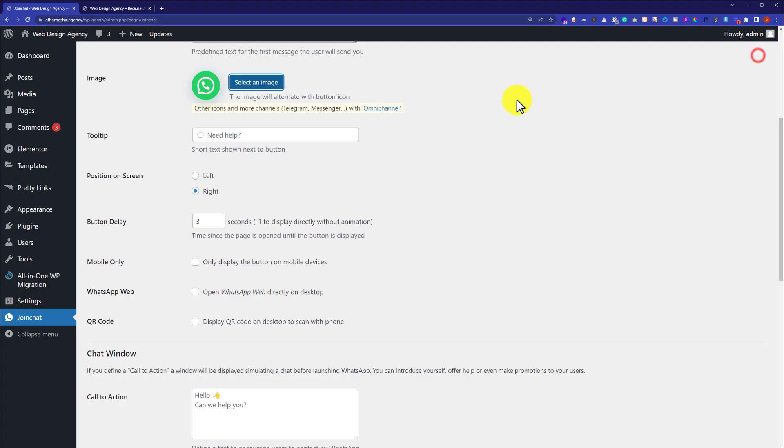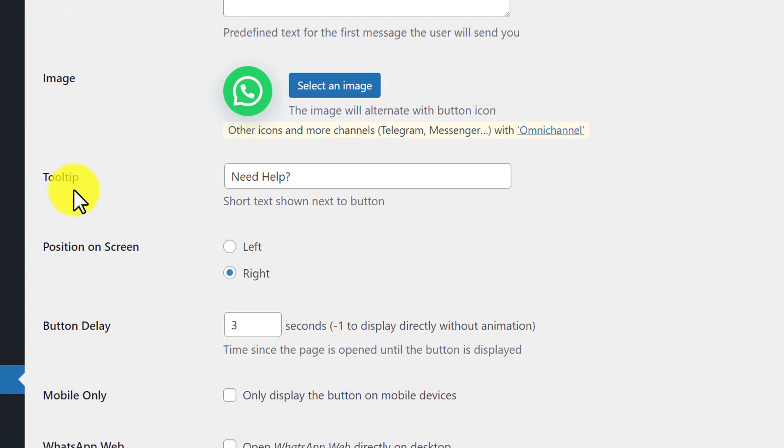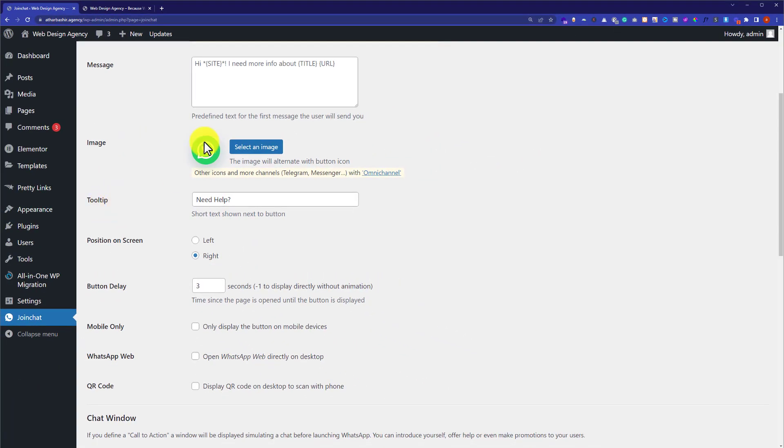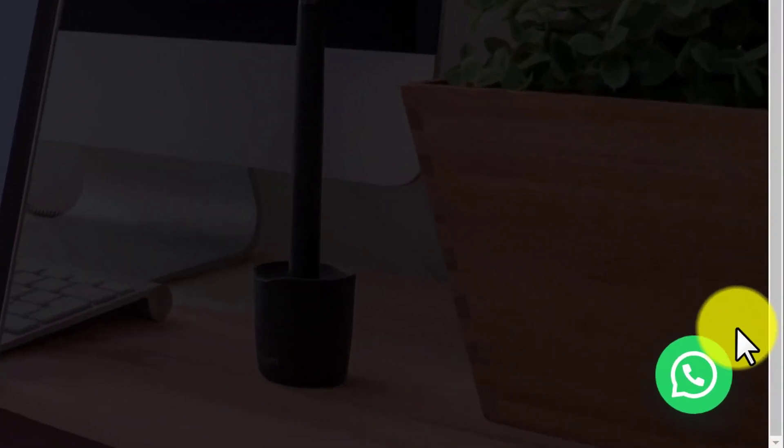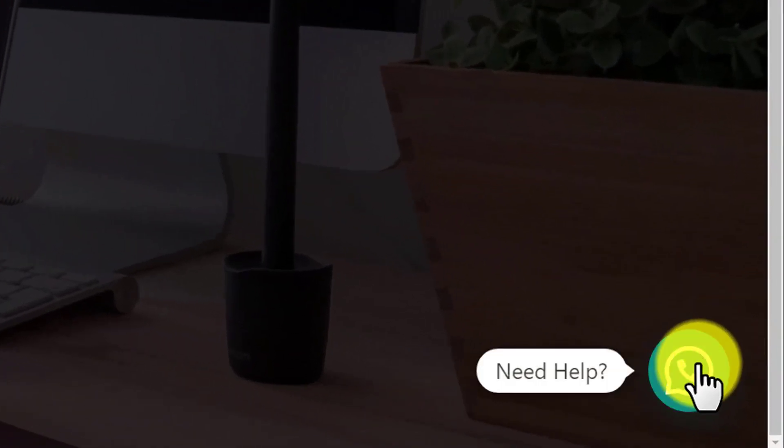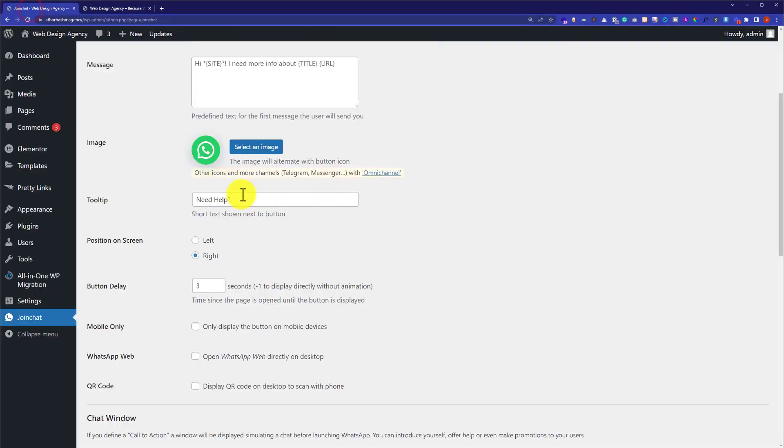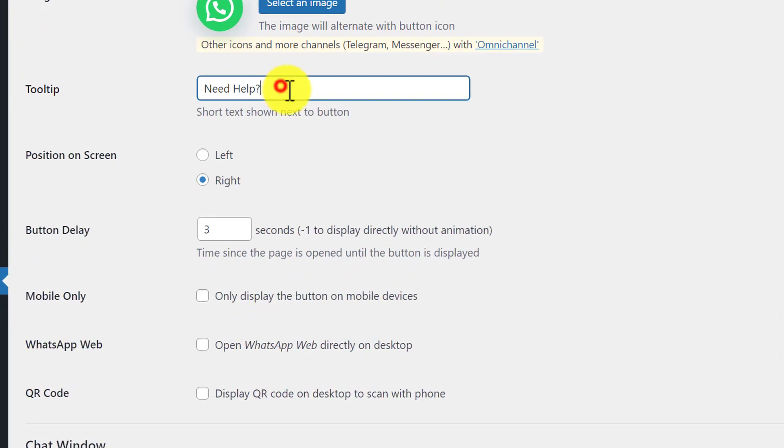Next is tooltip. Tooltip is a short text shown on your button. If I visit my website and just hover over my WhatsApp button, here you will see a text 'Need help.' We have set it up from here, so you can add your own tooltip here.